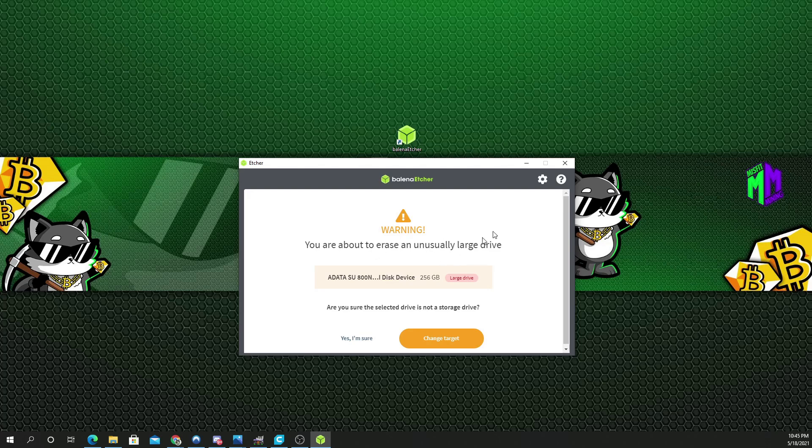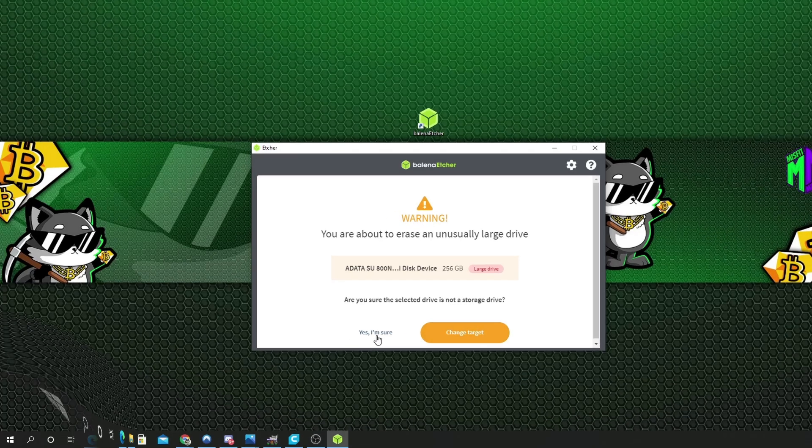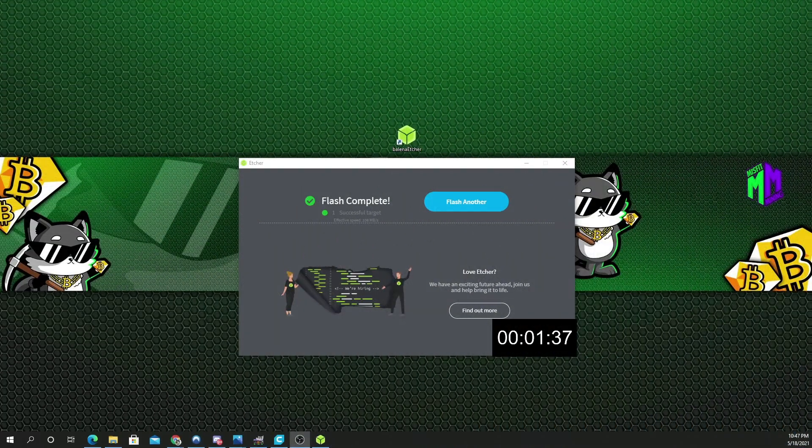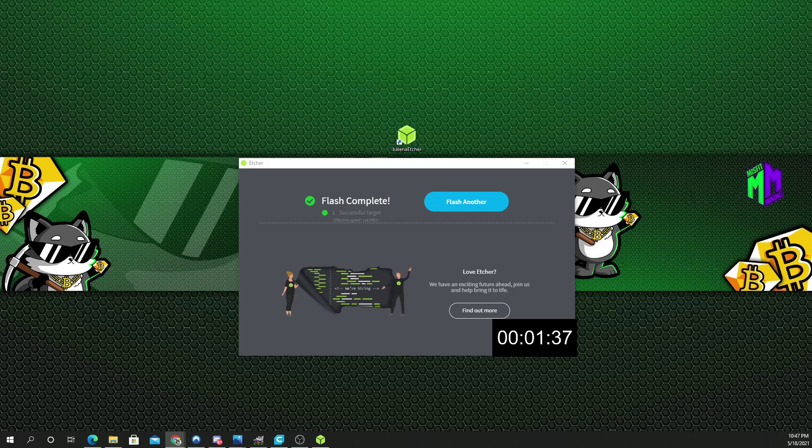This just gives you a warning to let you know that you're about to erase the entire drive. So, that's what I'm going to do. Yes, I'm sure. Look at that. Flash is complete.